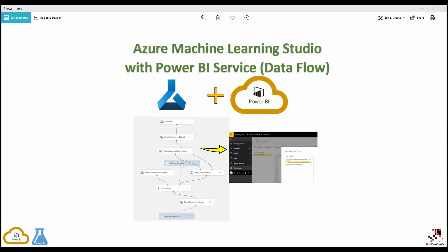Hi everyone. In this short video I'm going to show you how you can create a machine learning model in Azure Machine Learning Studio, then create a web service out of that, and then consume that web service in your Power BI service inside the data flow. Later on, from Power BI service via Get Data > Data Flow, you can have it in your Power BI Desktop.